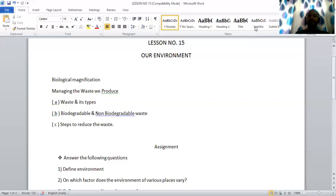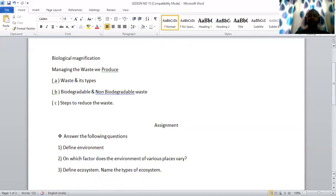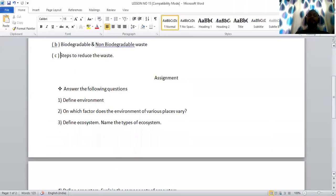This concludes the chapter. Moving on to the assignment, the first question is: define environment. Environment is the interaction between living organisms and their physical surroundings. When living organisms like plants, animals and human beings interact with their physical surroundings, it is known as environment. Second question: on which factor does the environment of various places vary? The environment varies based on soil type, climate and topography.